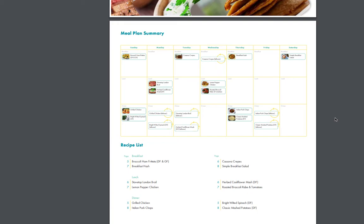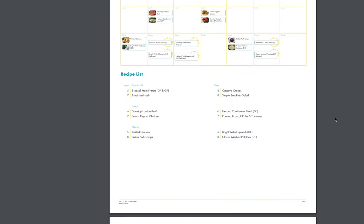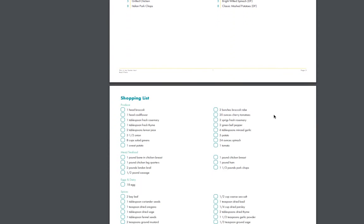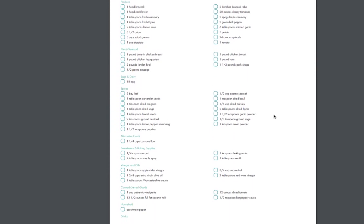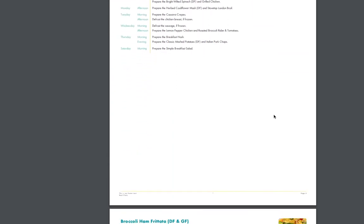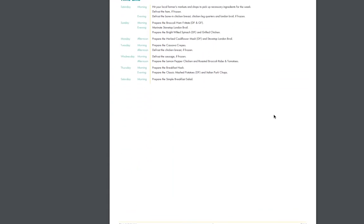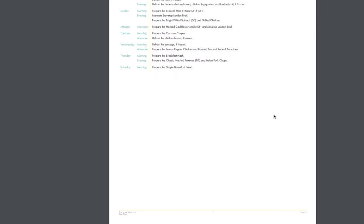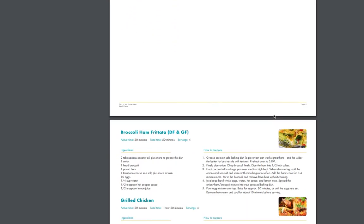We want people to relate to the laptop version of the meal plan. So then you have a recipe list with some page numbers. These page numbers aren't clickable, however we do have bookmarks set up inside this PDF, so if they're opening it up they can open up the bookmarks and they can click to the correct recipe. Then there's a shopping list and a timeline here.